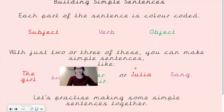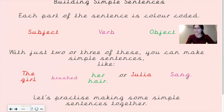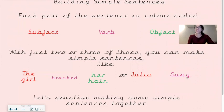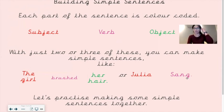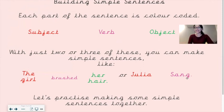Building simple sentences — each part of the sentence is color coded. Subject is in red, verb is in pink, and object is in green. With just two or three of these you can make simple sentences such as 'The girl brushed her hair' or 'Julia sang.' The girl is the subject, brushed is the verb, her hair is the object. Julia is the subject, sang is the verb. Let's practice making some simple sentences together.